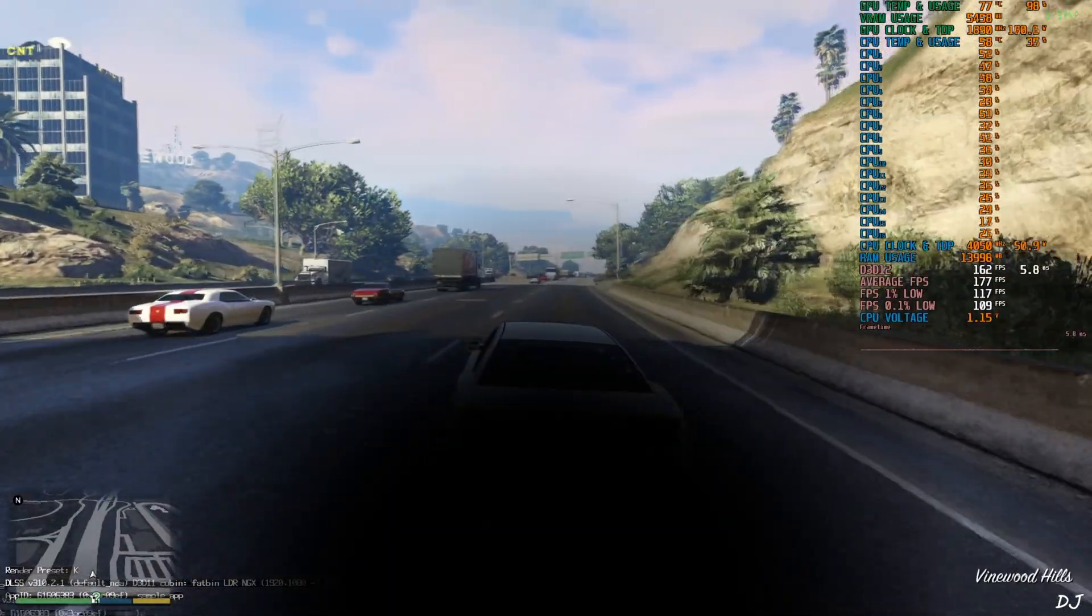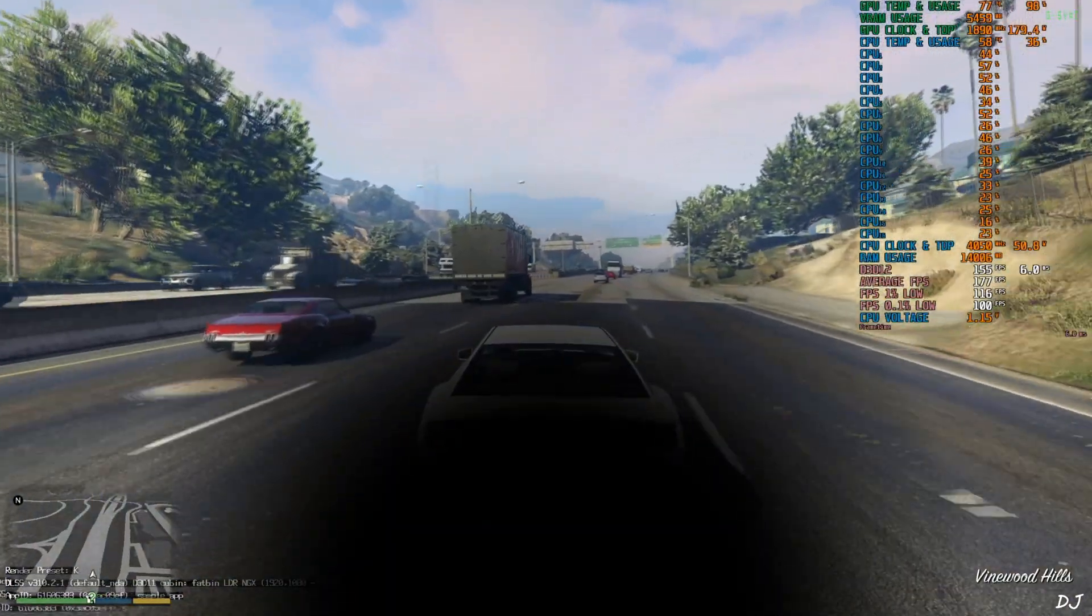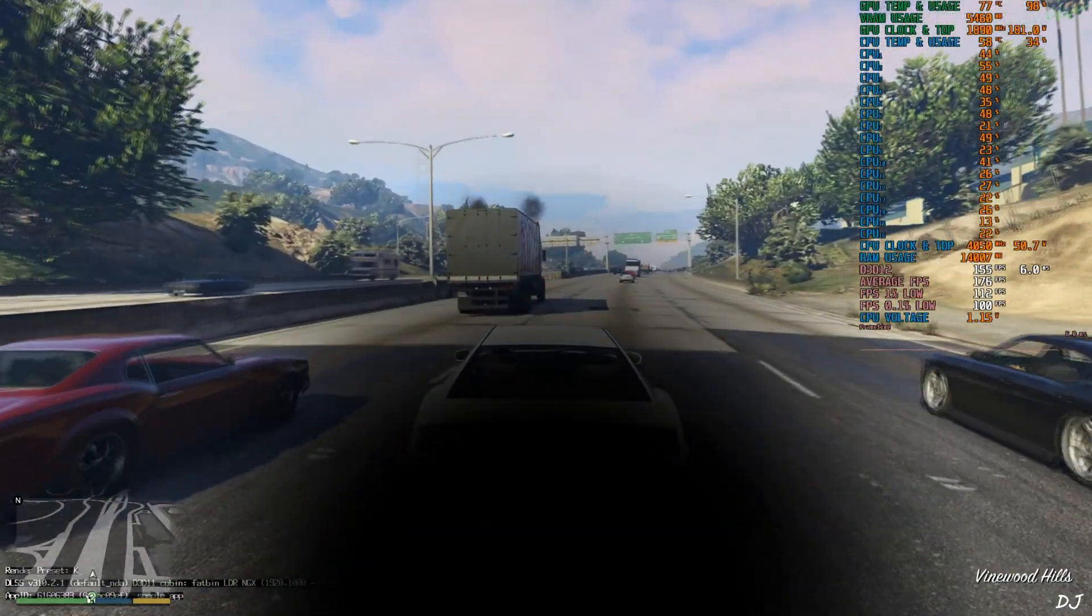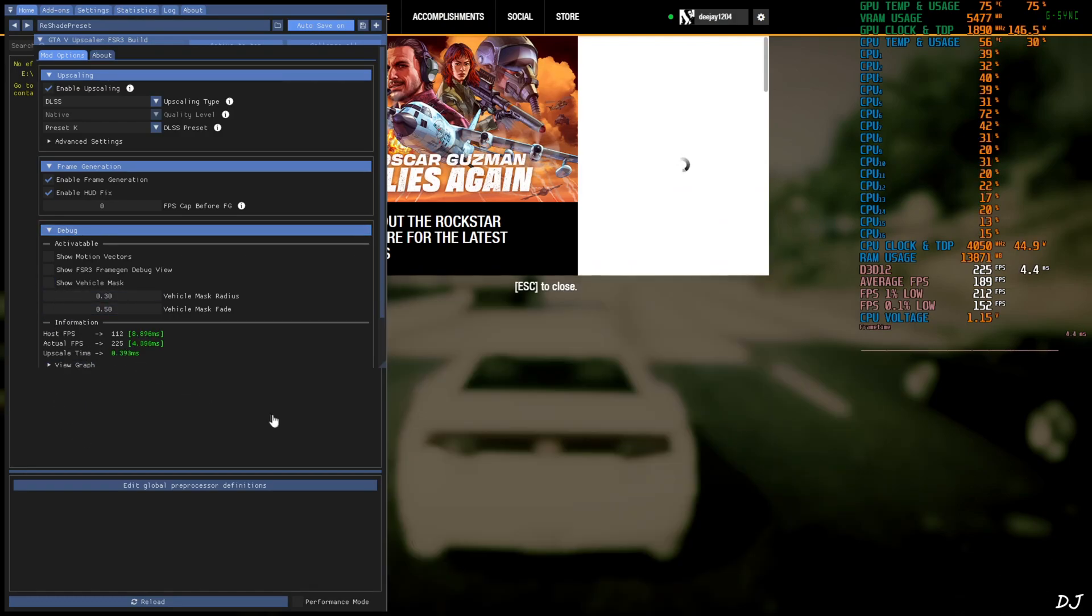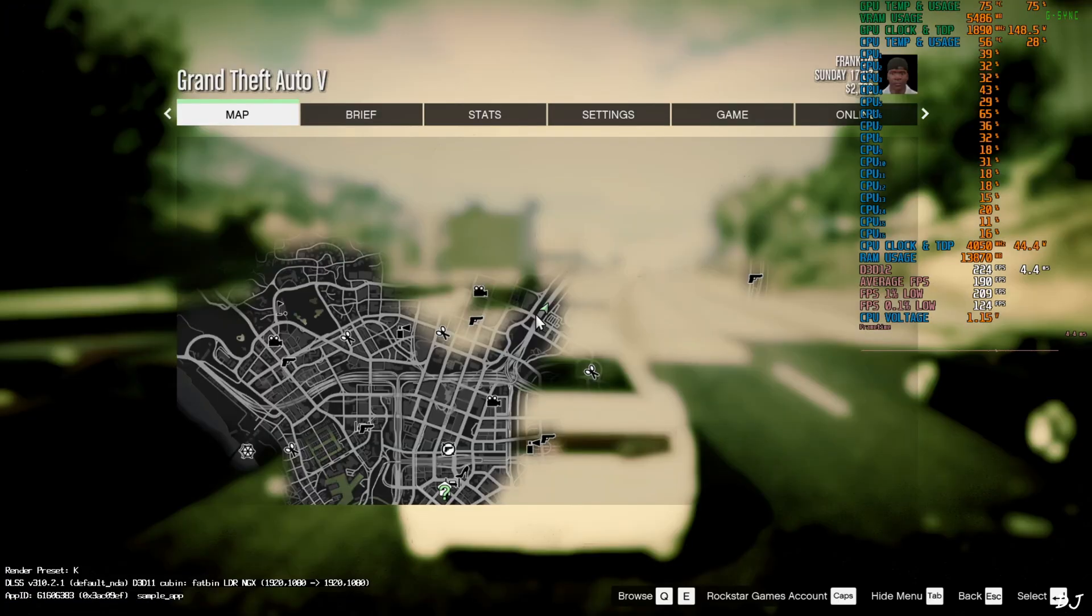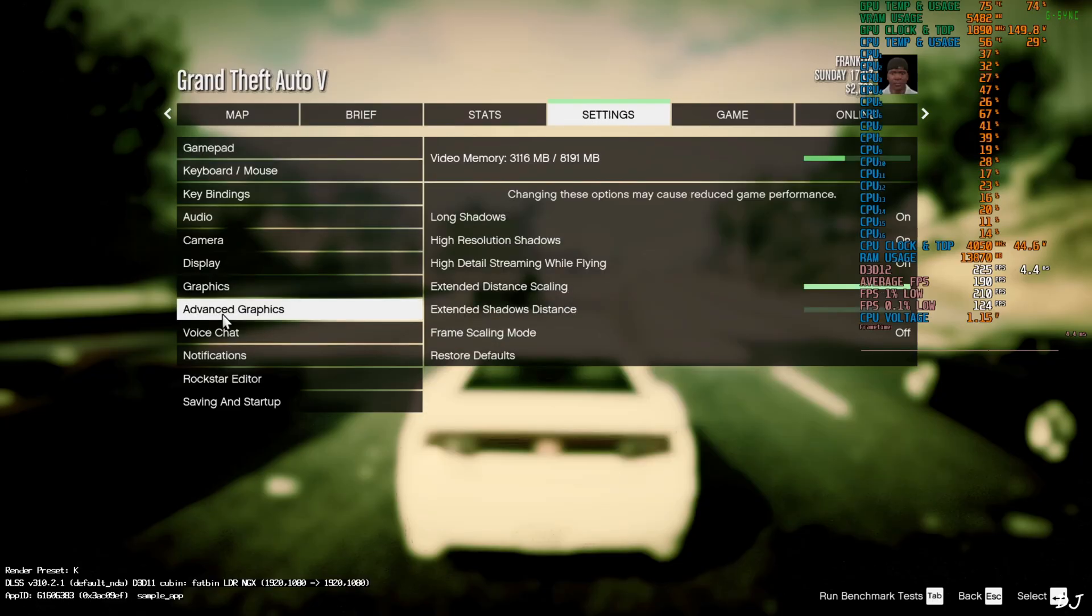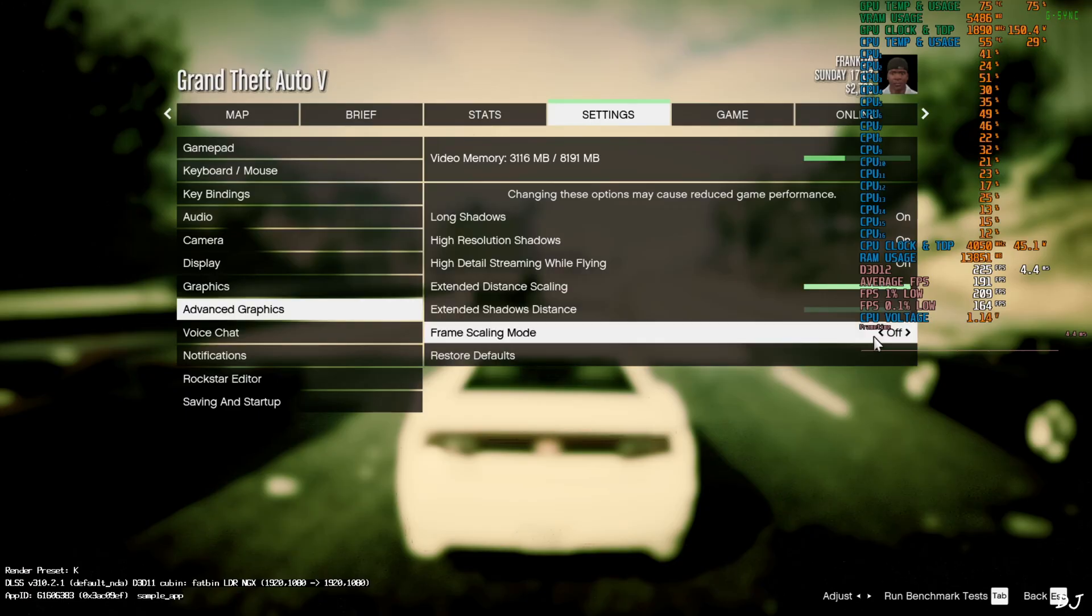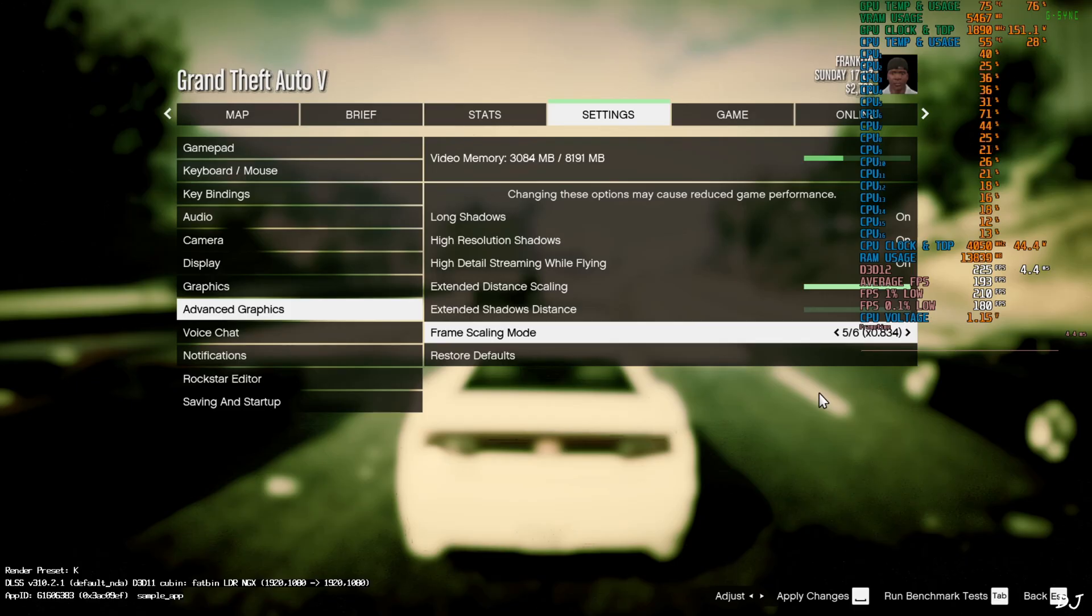I'll show you how to use DLSS upscaling. Open the mod menu and uncheck show vehicle mask setting. Now just open the in-game settings. Go to advanced graphics. From here, we need to change the frame scaling mode. I'll just set it to 0.834, 5 by 6. Roughly close to the ultra quality preset of DLSS. Apply. Resume the game.